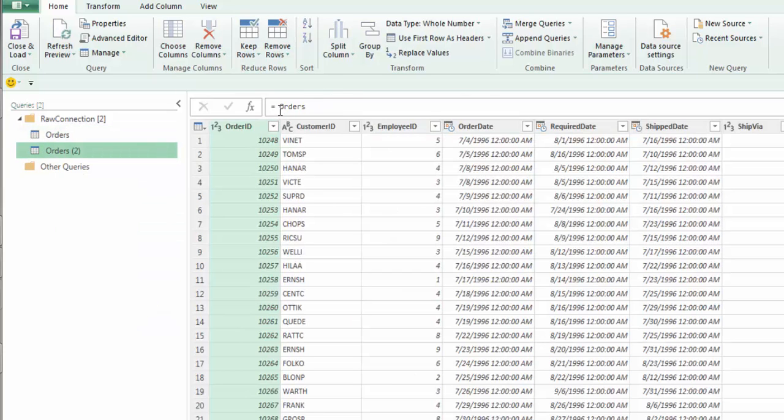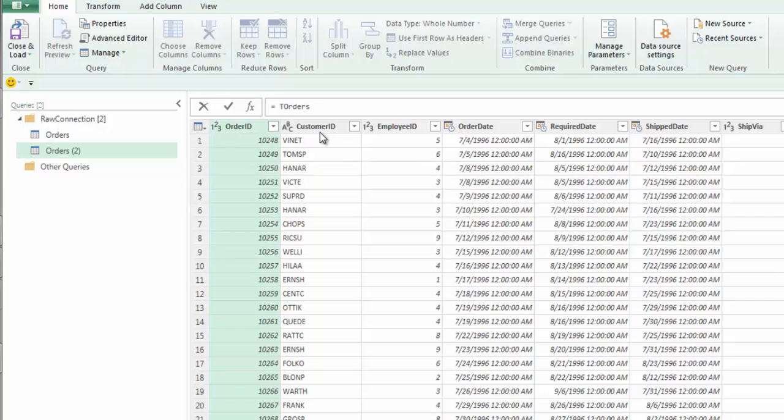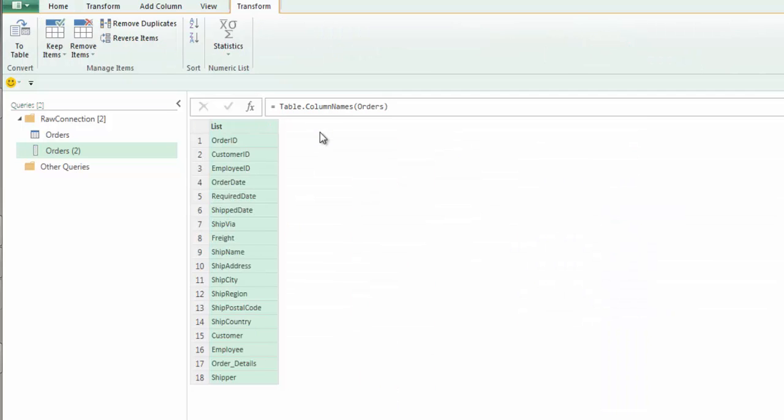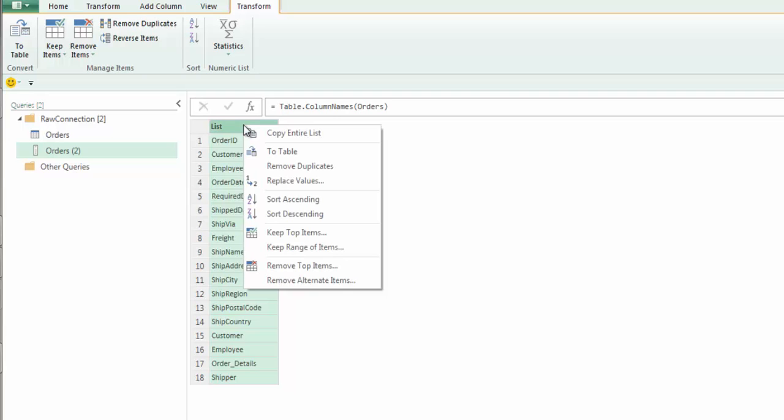We're going to start off with the orders. I'm going to reference this right away and up at the top I'm going to do table.column names. I remember the camel casing because every word in Microsoft for M seems to be camel cased. What table.column names does is it produces just a simple list of those column names. Now I'm doing this demo in Excel. The demo will also work within Power BI but how you control and store the control tables is a little bit different.